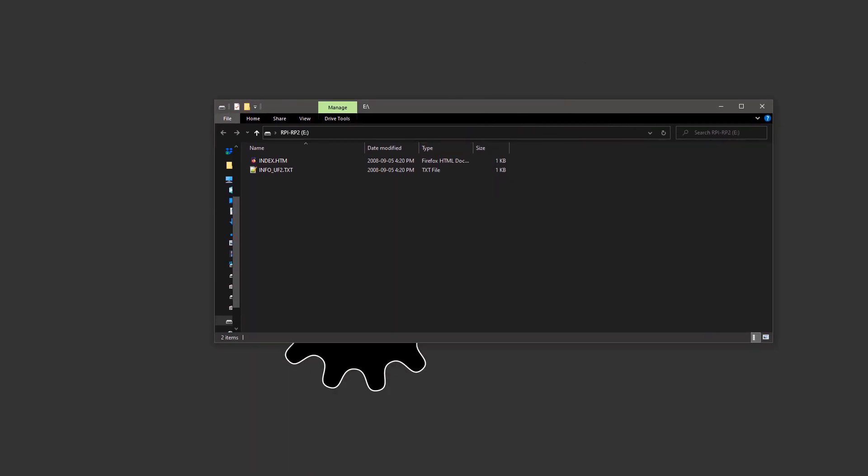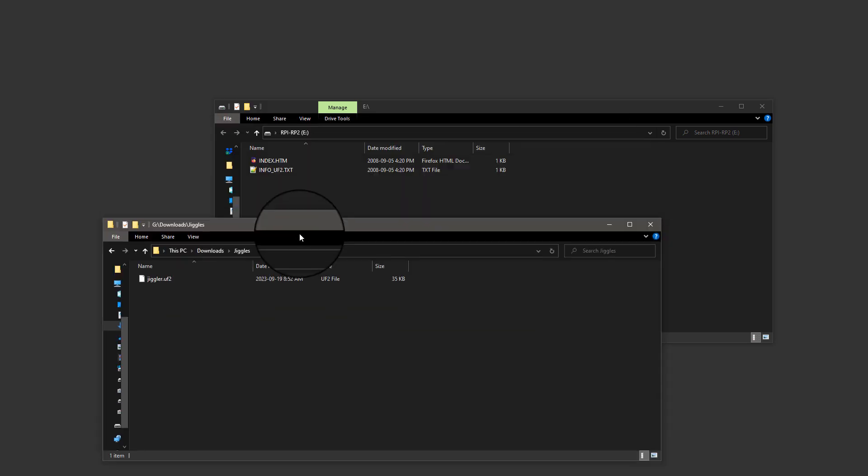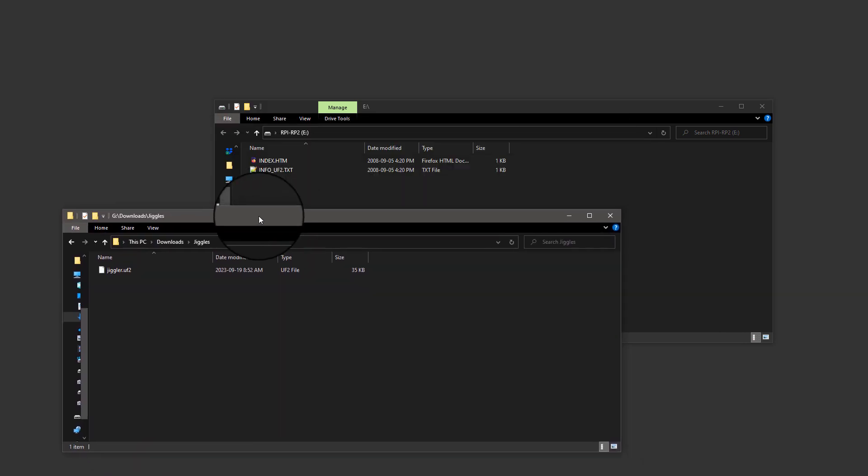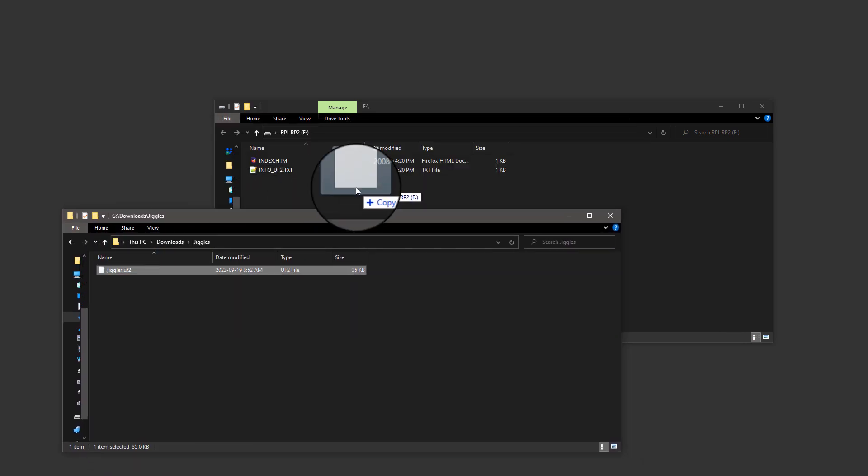You can do this one of two ways. First, I'll show you the easy way, which is just download a UF2 file from the releases page of the GitHub linked in the description and paste it onto the Pico folder that appears on your desktop. The Pico should automatically eject itself, and then your mouse jiggler is working and you're done.